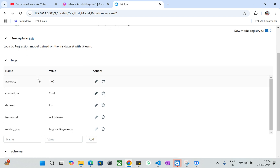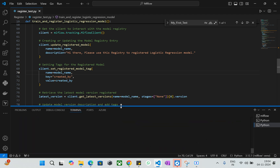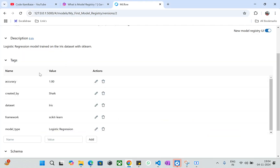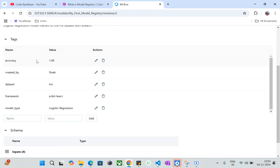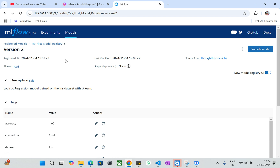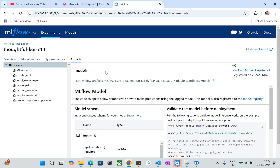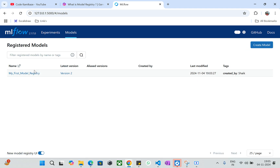Before starting this video I ran one experiment, which logged version one. Just now it ran another version — version two. These are all the descriptions of my model, including the accuracy used in the tag section. Scrolling down, you can see model type, dataset, framework, accuracy — all coming under the tags section. You can see what accuracy was used, what the dataset is, what the framework is, and what the model type is. You can also see the description, who registered it and when, when it was last modified, and the source run linking back to the experiment run.